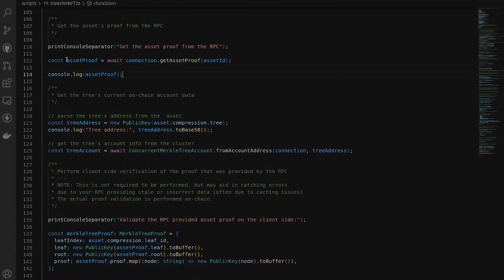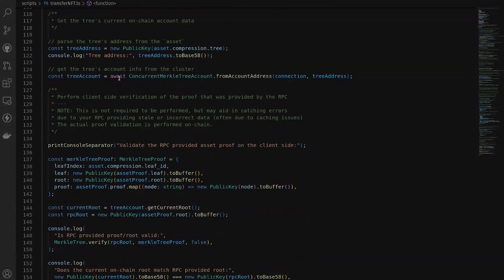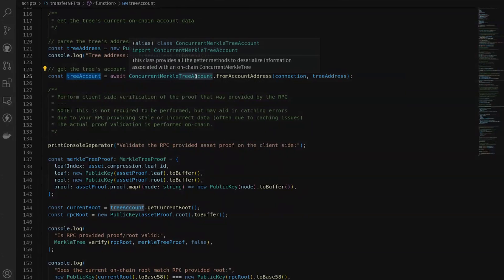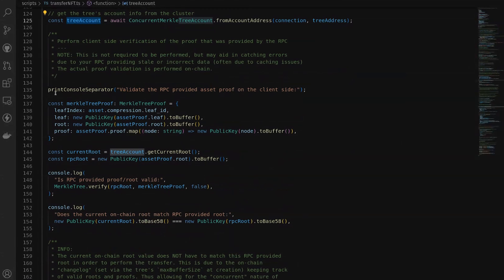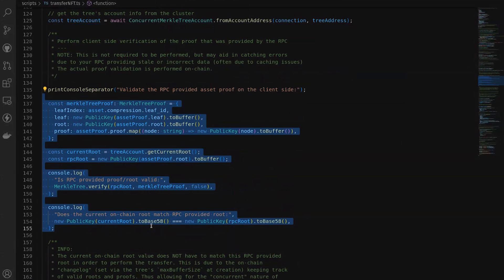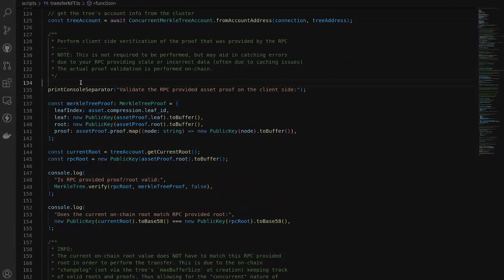Next we're getting our merkle tree account information from the Solana blockchain using the ConcurrentMerkleTreeAccount class that is within the compression program SDK. For demonstration purposes we're doing some verification to make sure that the proof provided to us by the RPC is in fact valid. Note that this proof verification is not required to be done client-side, but if you do it client-side you can help catch additional errors from RPC data. All this verification is handled on-chain using the compression program to make sure that it is immutable and correct.